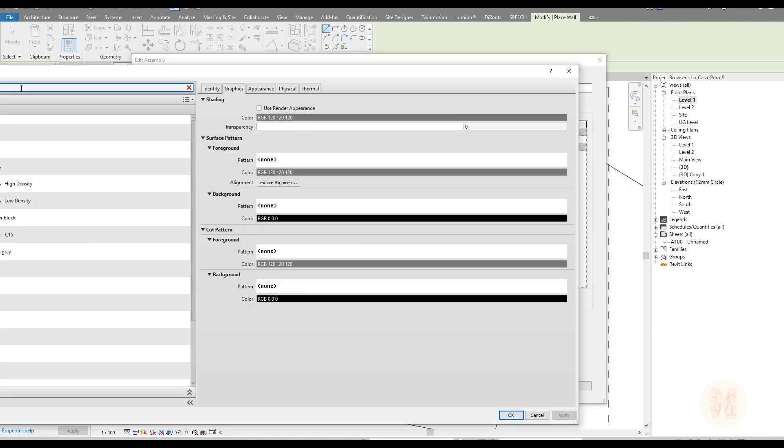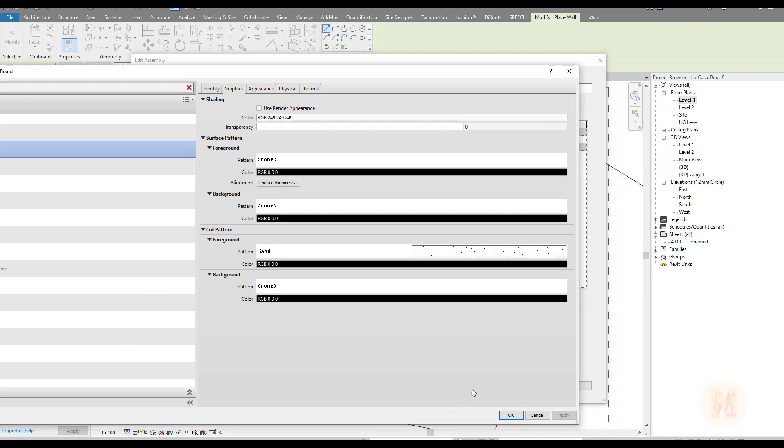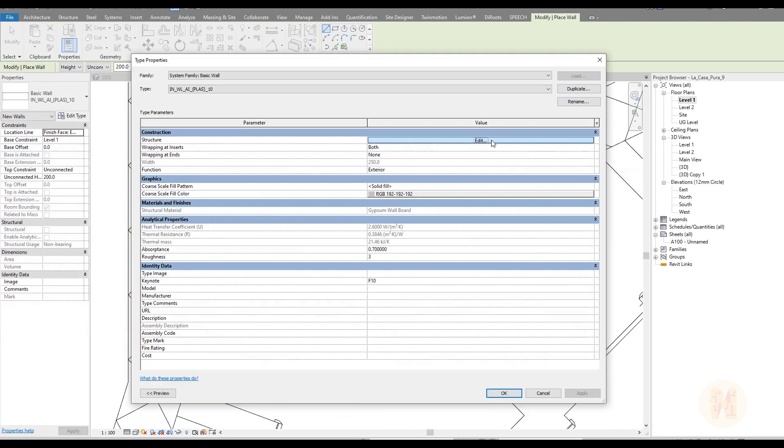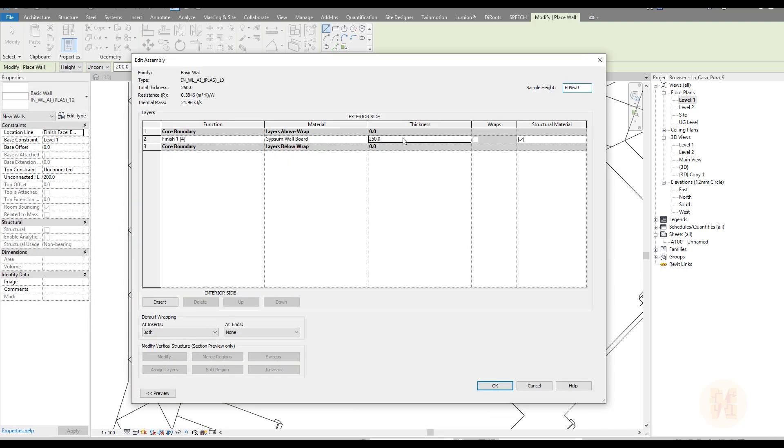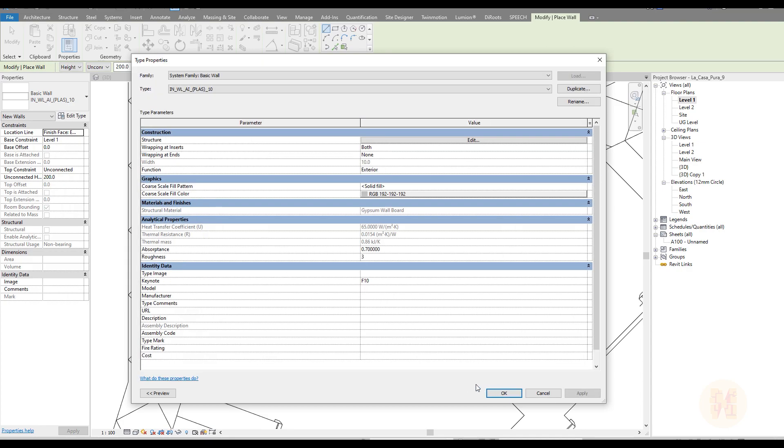Once you will change the material to plaster or anything you want, for example, to tile, we will change the thickness of the wall and now we are ready to work.